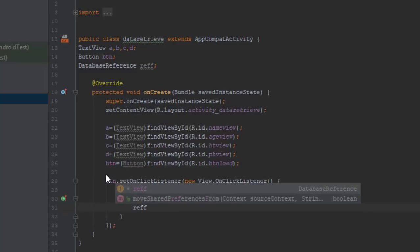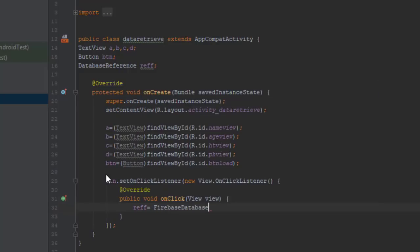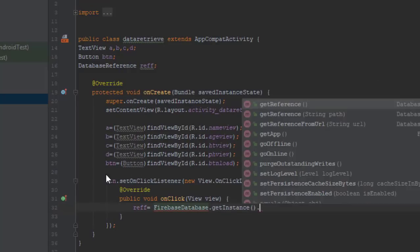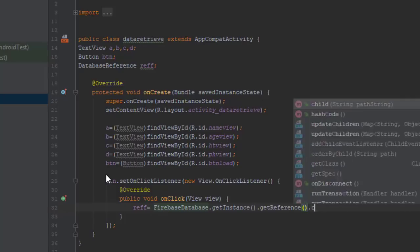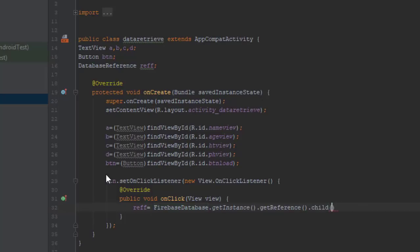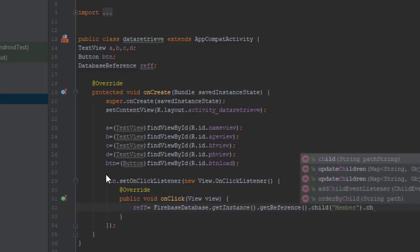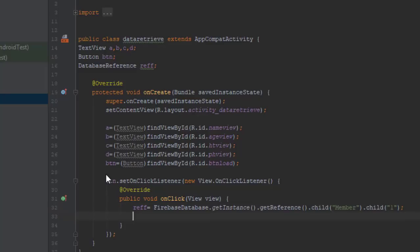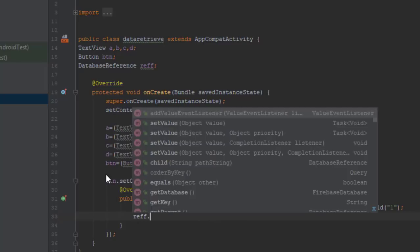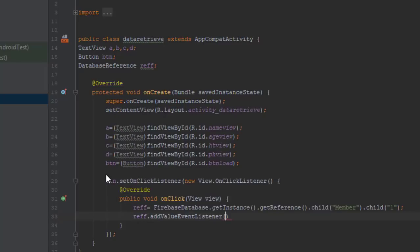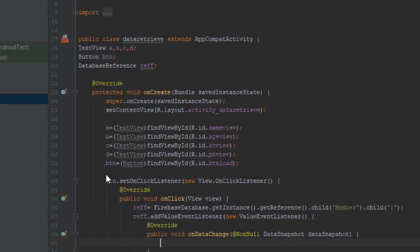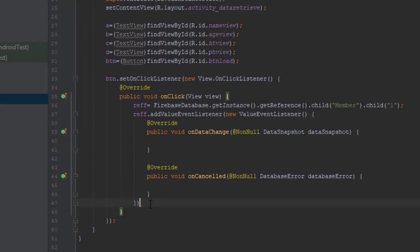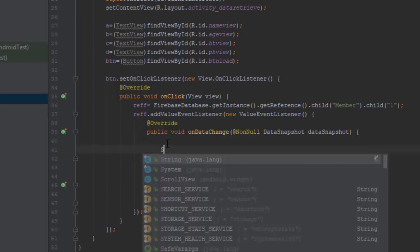Now when we click the button, we need something to happen. We need the values to show up so we need to create some event listeners here on data change. Before that we need to specify our reference. We are going to retrieve our data from the member node, and within that member node there is another child called one, and we are returning all data from that node.